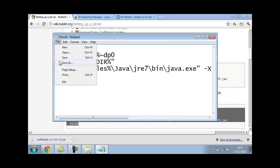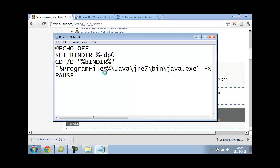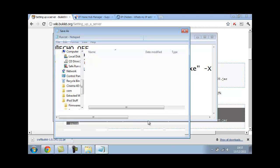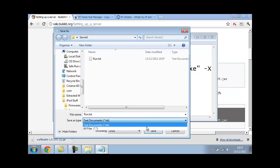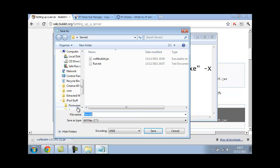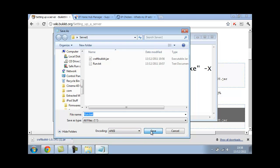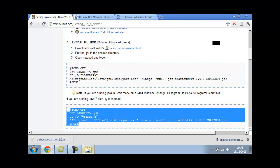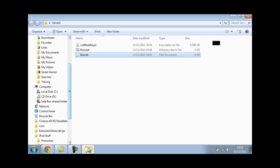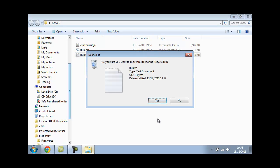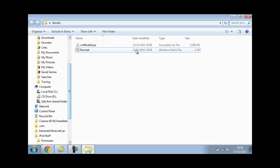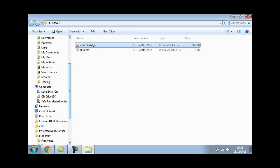You want to save as, not save, save as. Make sure it's on all files, not just txt, and call it run.bat. I'll have this in the description. Make sure the encoding is ansi, it's important. Save it. Now you can exit out the run.txt. Now you'll have this and you can delete the run.txt now. You'll have run.bat there. You don't want to run that yet because we've still got to do port forwarding and then you can run it.